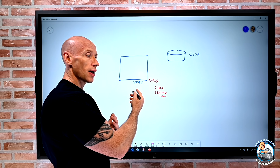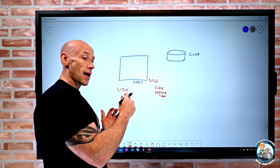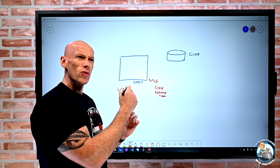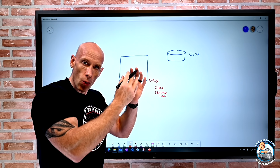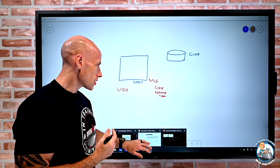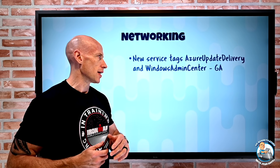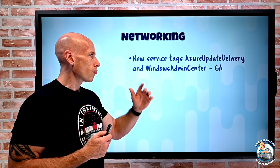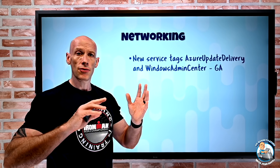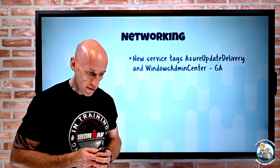You can also use those service tags for user-defined routing — so if you're going to a set of services based on a service tag, your next hop could be a virtual appliance. Adding these new service tags gives us the ability to both restrict and control routing. That's in preview for now — Azure Update Delivery and Windows Admin Center — and they're not available in the portal, so we have to use scripting or templates, same as the Azure DevOps tag.